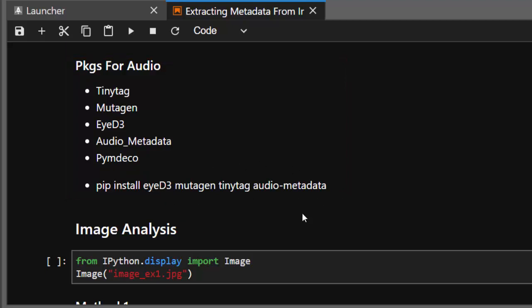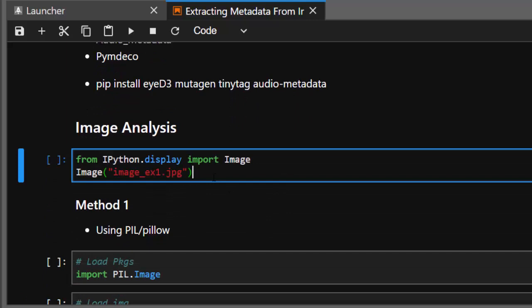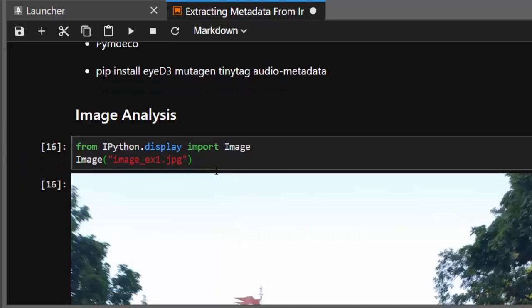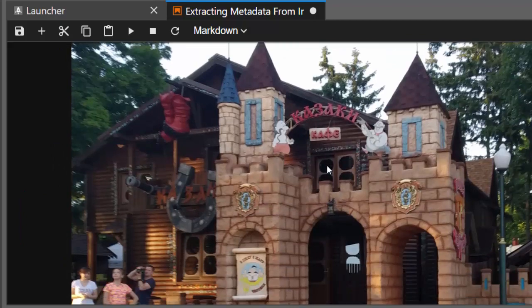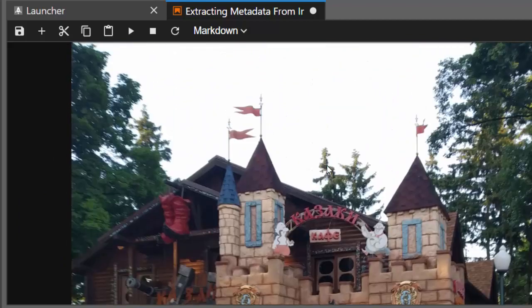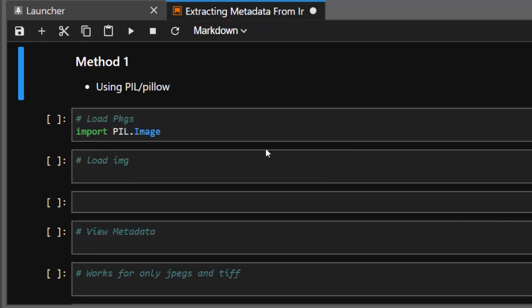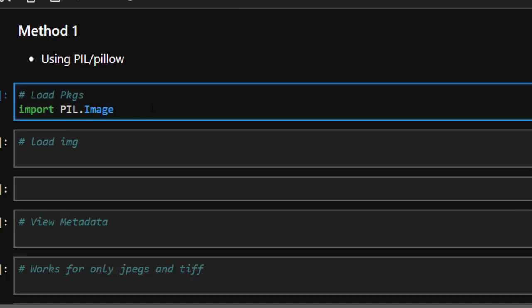The image we'll be using is a normal image that we'll open in IPython format. This is the particular image that will be analyzed — it's a very nice place. We want to look at this image, get the location it was taken, the server, and the kind of device used to take it. The first method uses the built-in functionality that comes with Python.